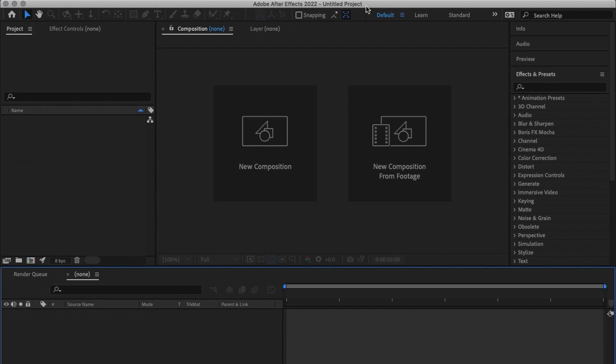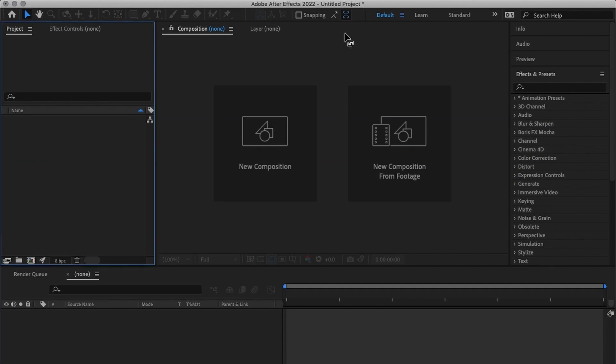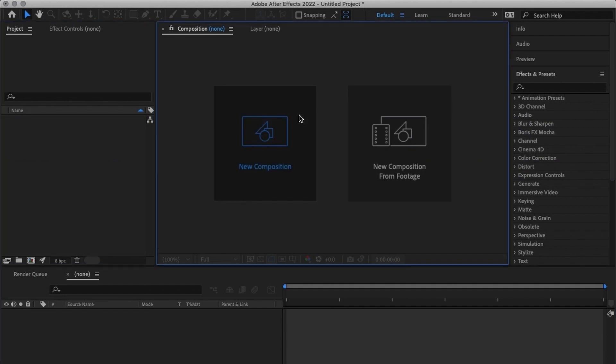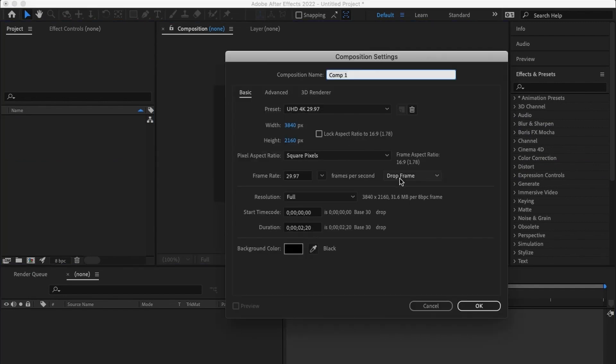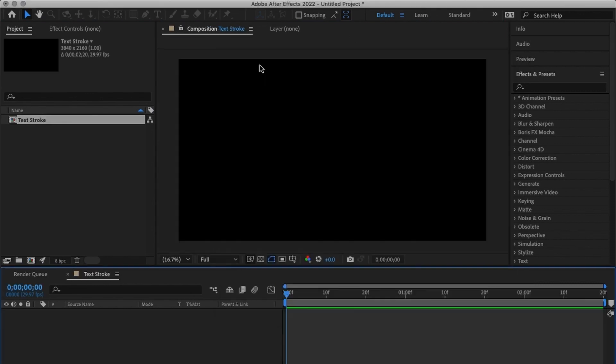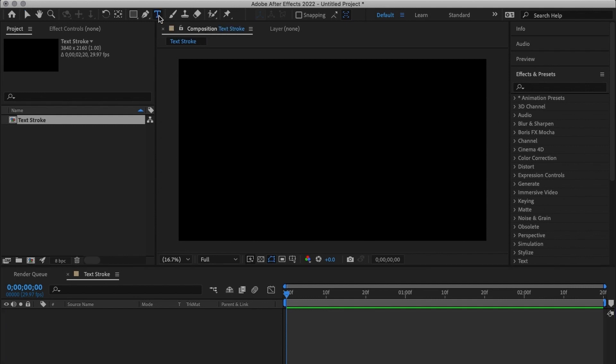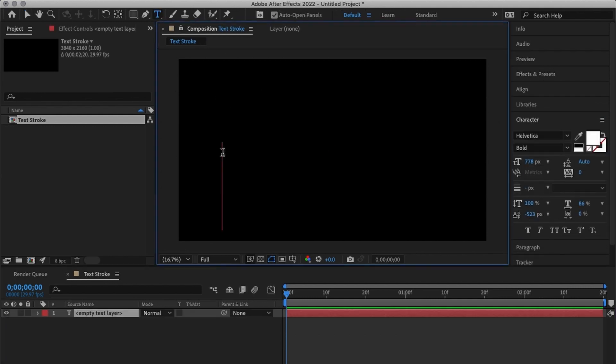First of all I'm going to create a new composition and that composition I'm going to call it text stroke. After that I'm going to create a new text layer I'm going to click up there and create a text called stroke and I'm going to make sure it's in the center.